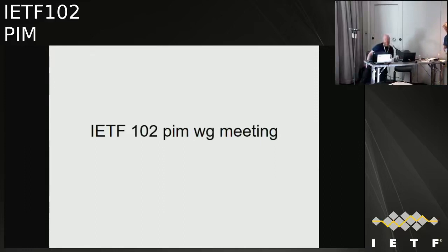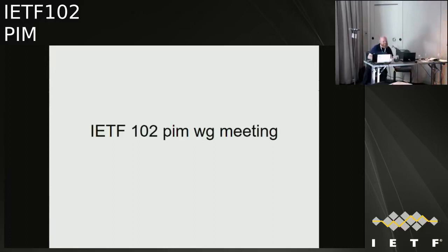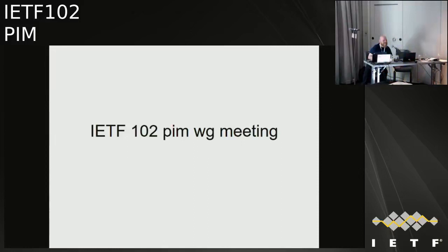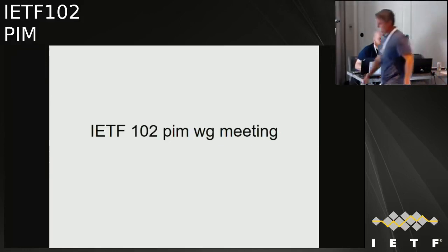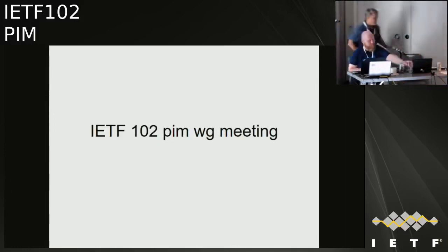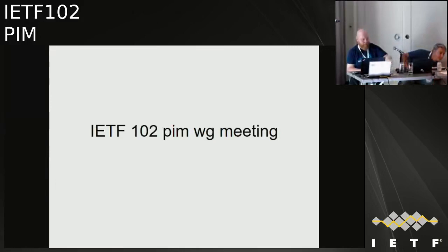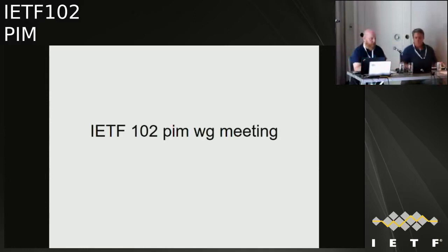Welcome to the PIM Working Group. We need a minute taker. I see Greg stepped out of the room. Anyone willing to take minutes? We've got a pretty full agenda and we can't start until we get the minute taker.